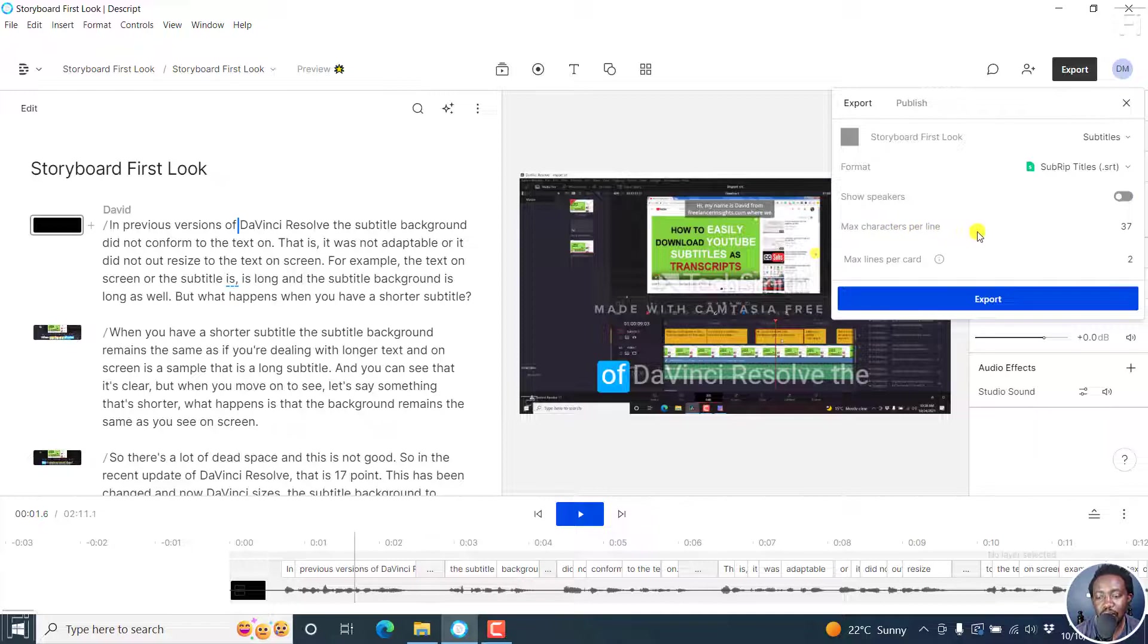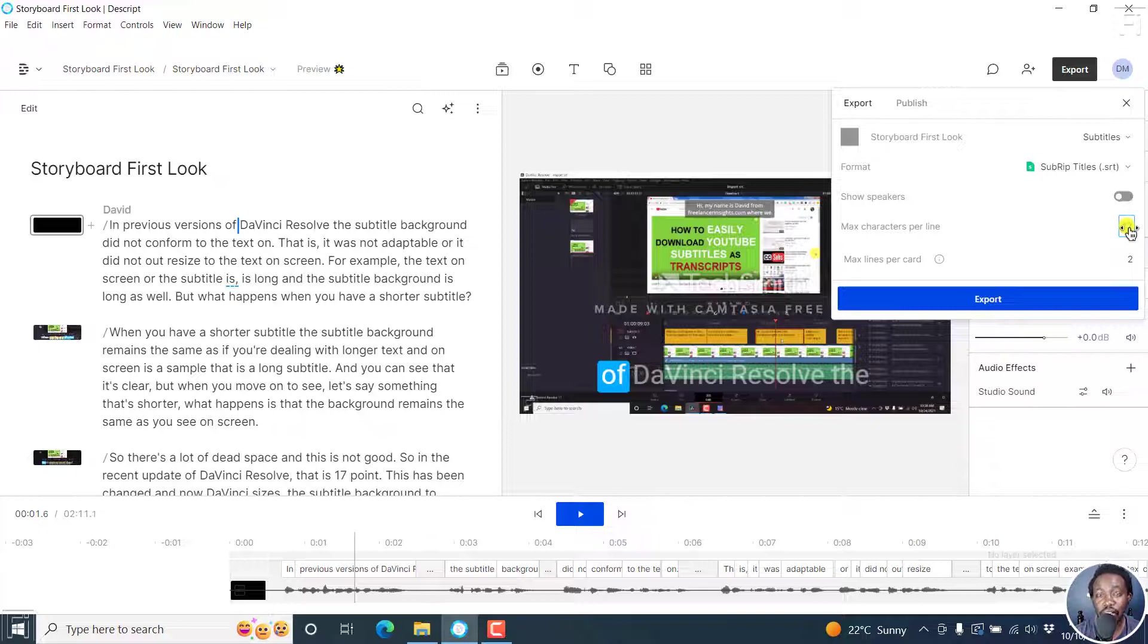The maximum characters per line, I'll set this to 37. By default, it's 42. I feel that 37 is a sweet spot for ease of readability. So 37.